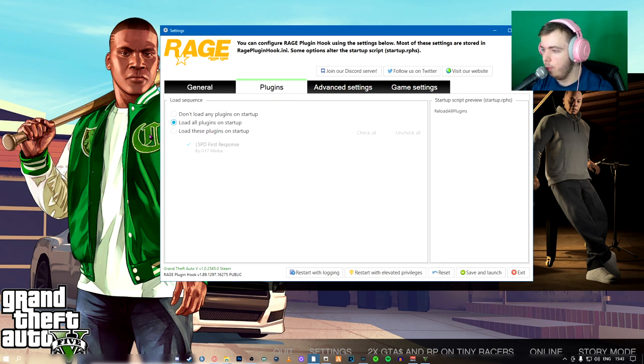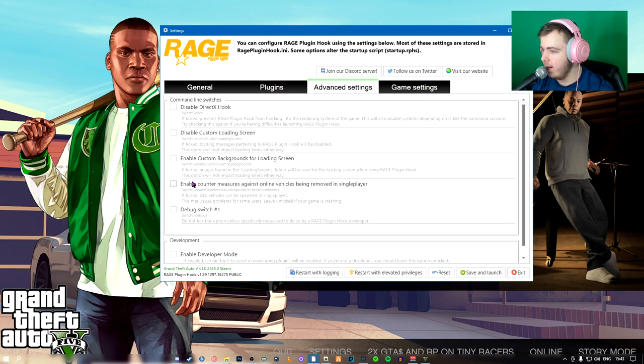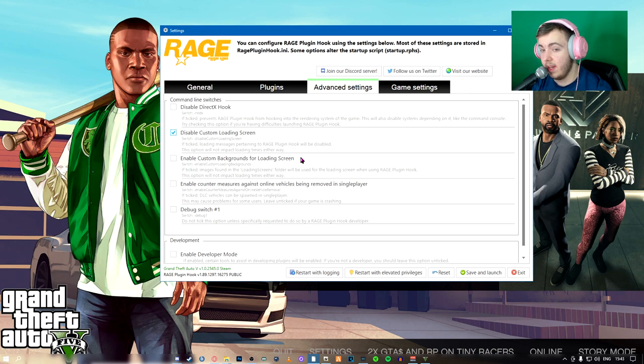I like to load all plugins on startup, advanced settings, disable custom loading screen.